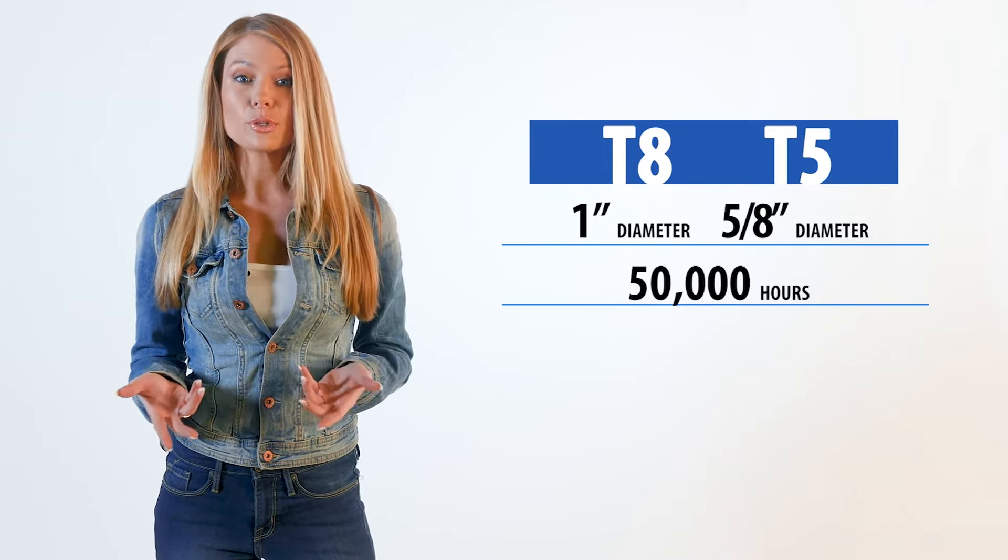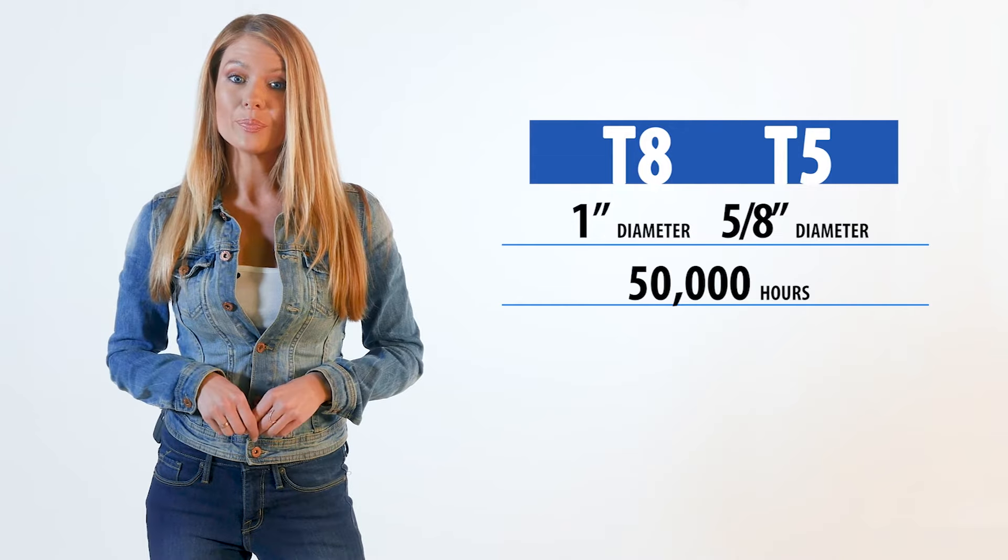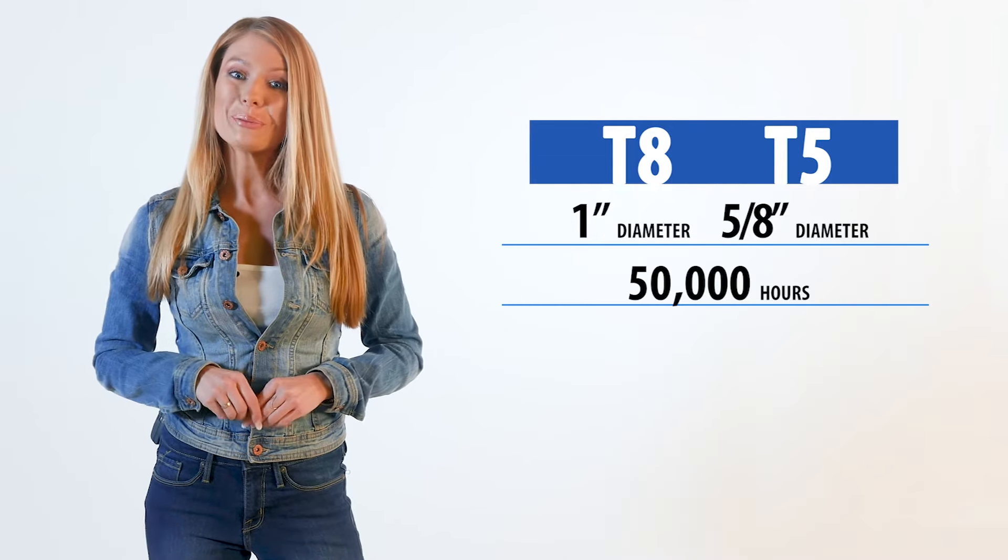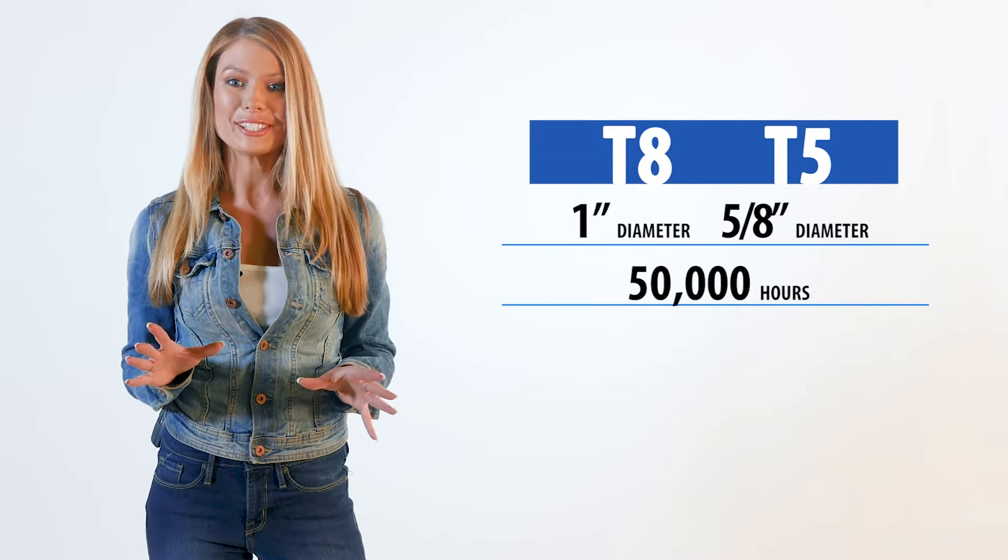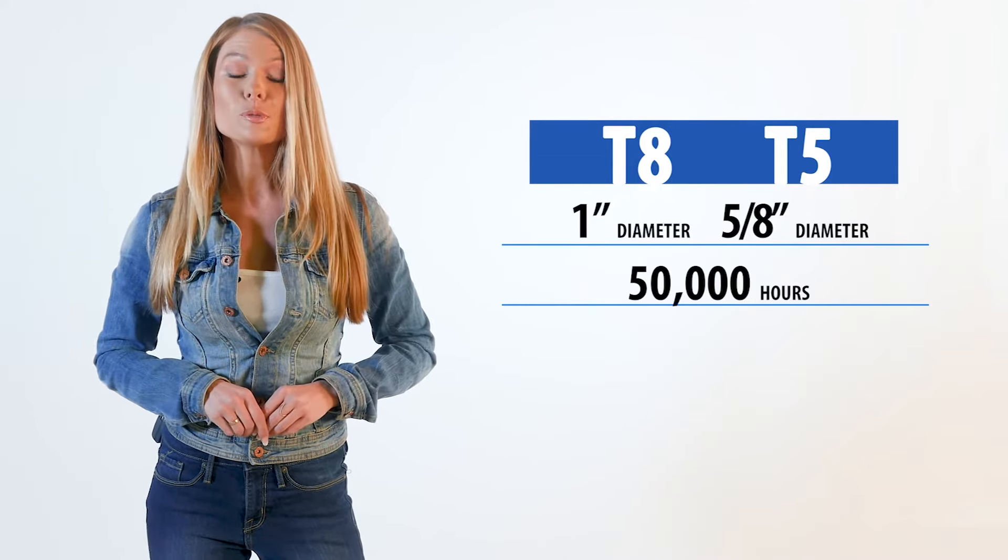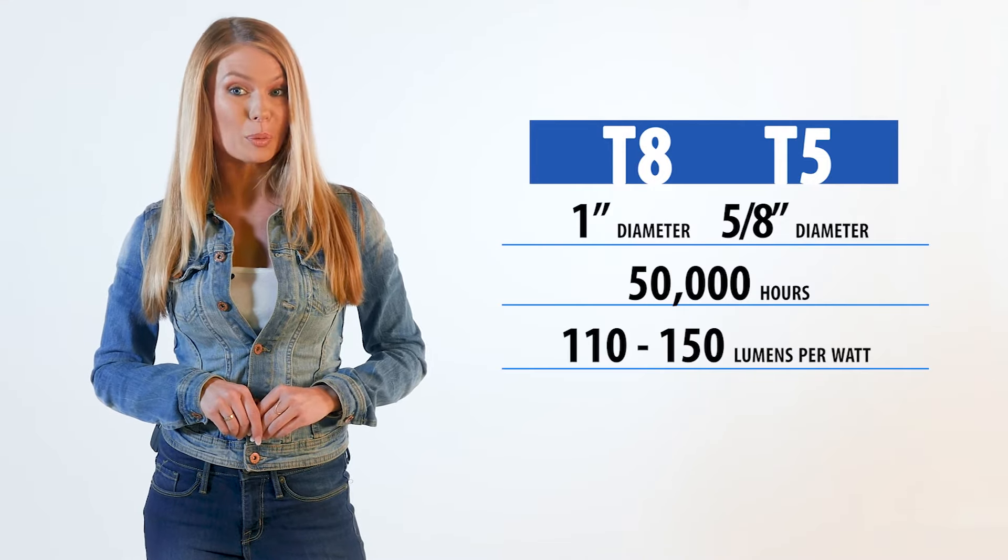Standard tubes typically produce around 80 to 100 lumens per watt. Our LumeGen brand tubes are a much higher efficiency and produce between 110 and 150 lumens per watt.